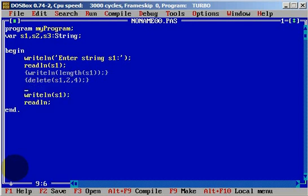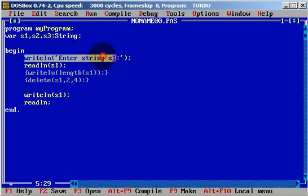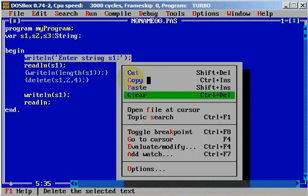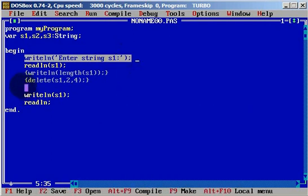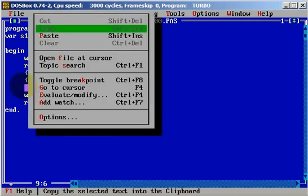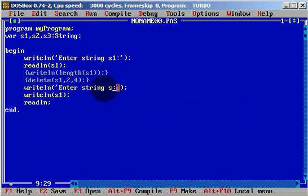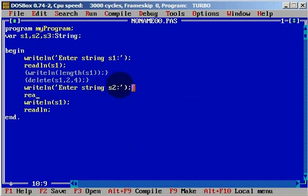We can also enter string S2 and read a line into S2.